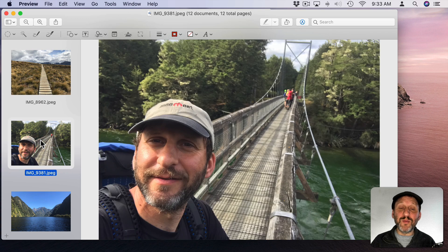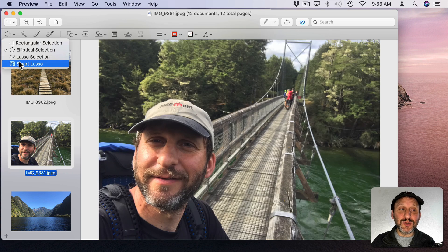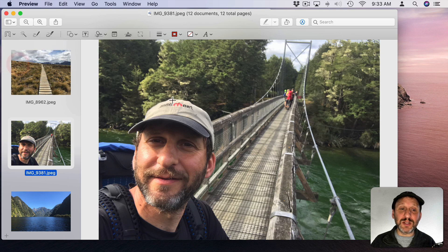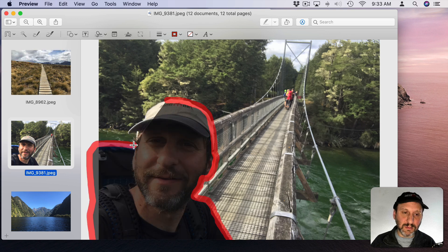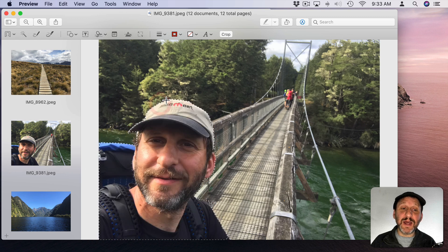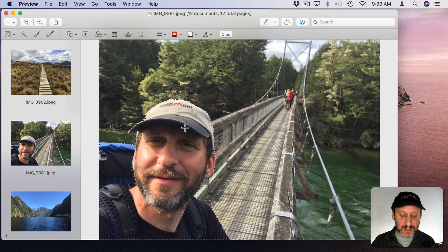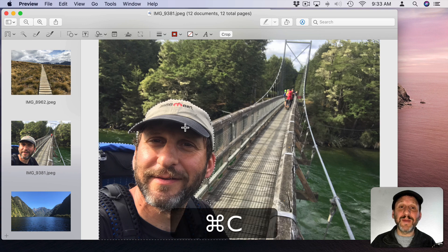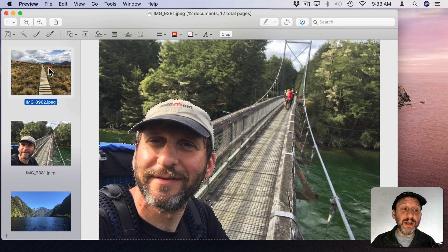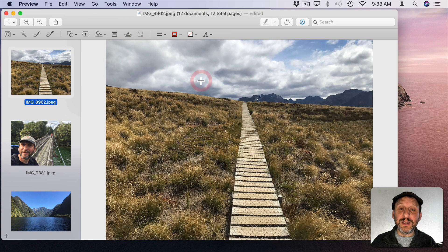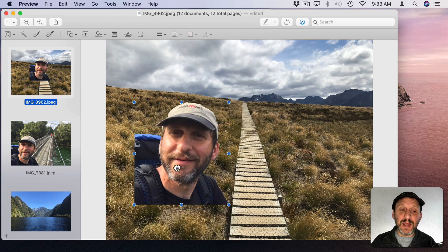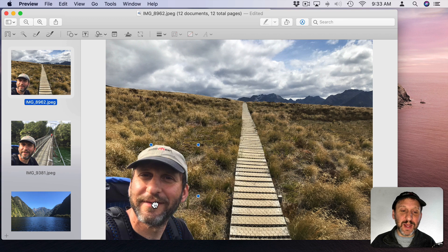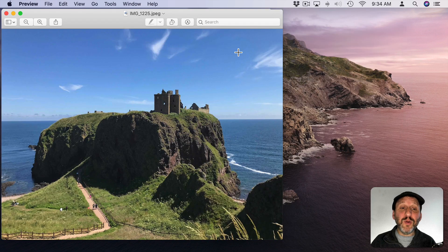If you want to be more precise you can select either the Lasso Selection Tool or the Smart Lasso Tool to outline an image. So you can see here I've outlined myself. The Smart Lasso Tool will cling to the edges. I can Command C to copy, go to another image here and click on it and then Command V to paste. Now I can paste this selection into this new image on top of it.